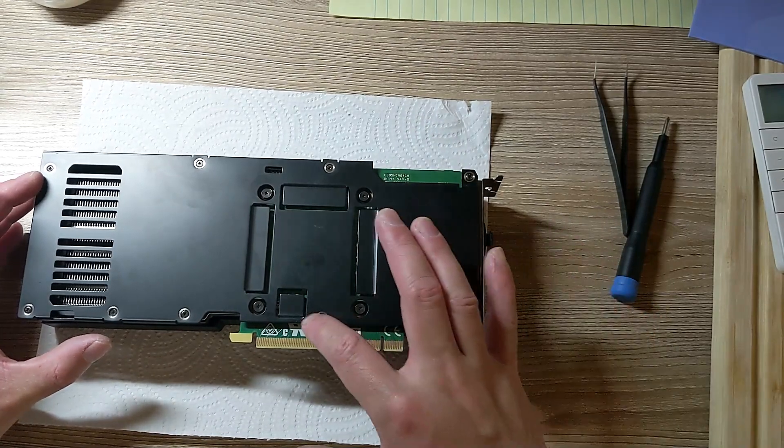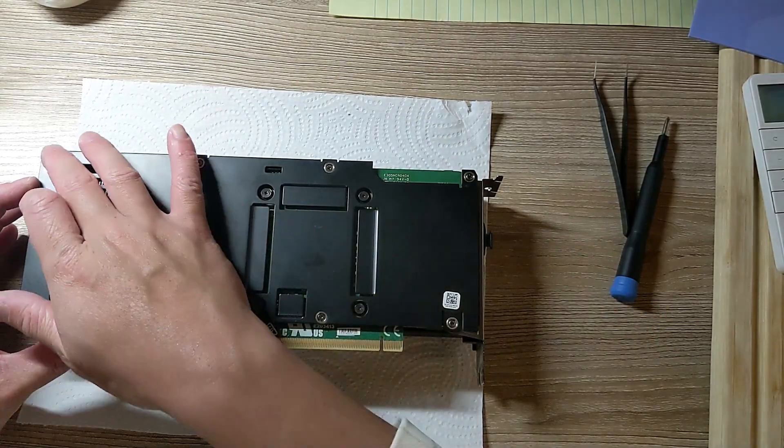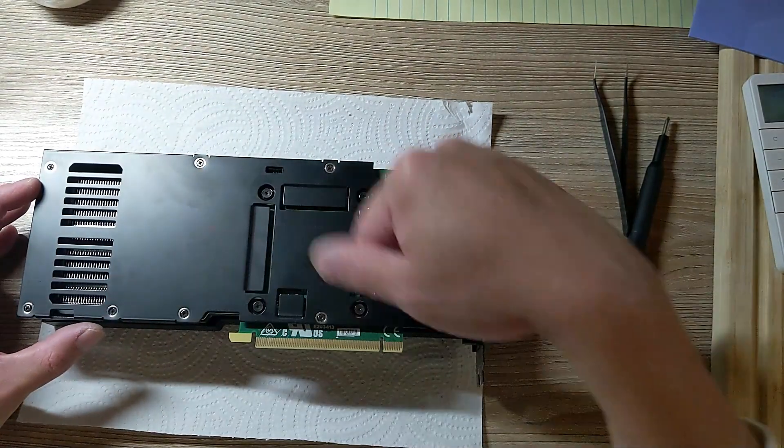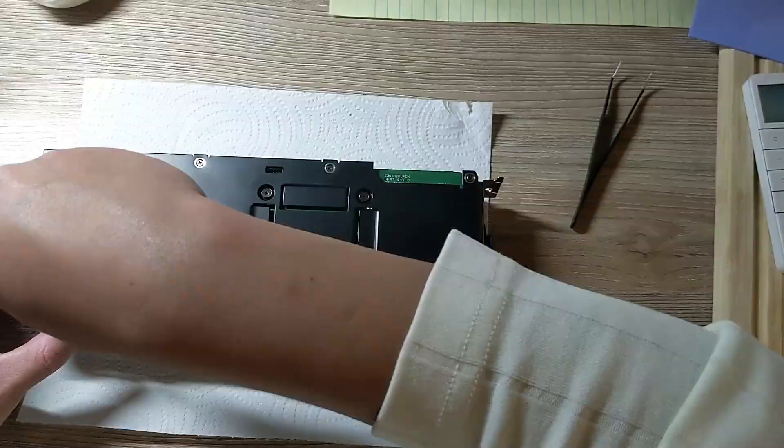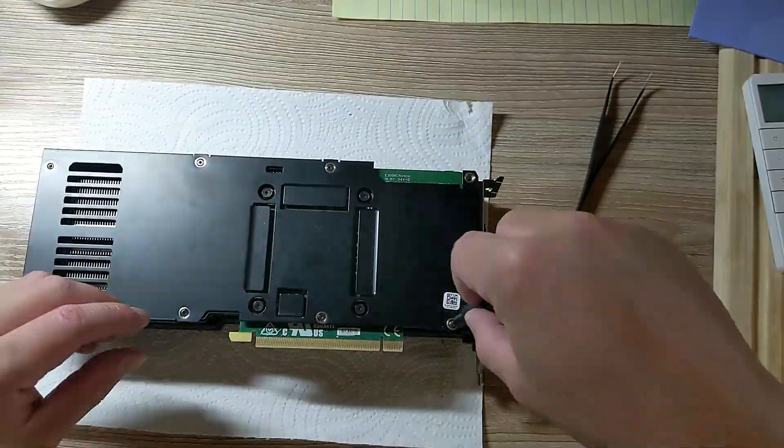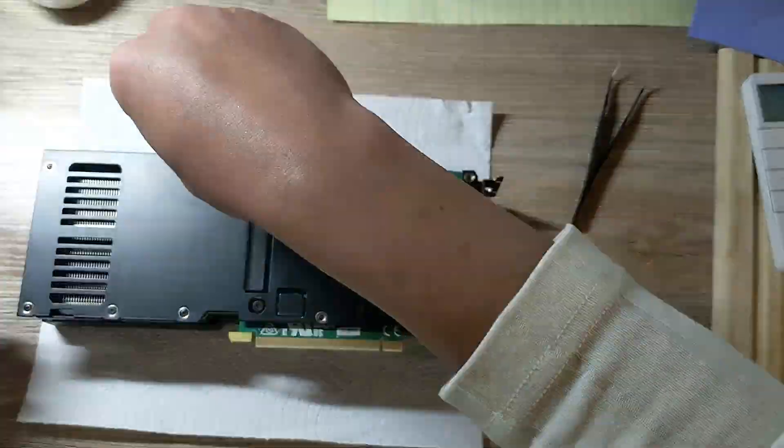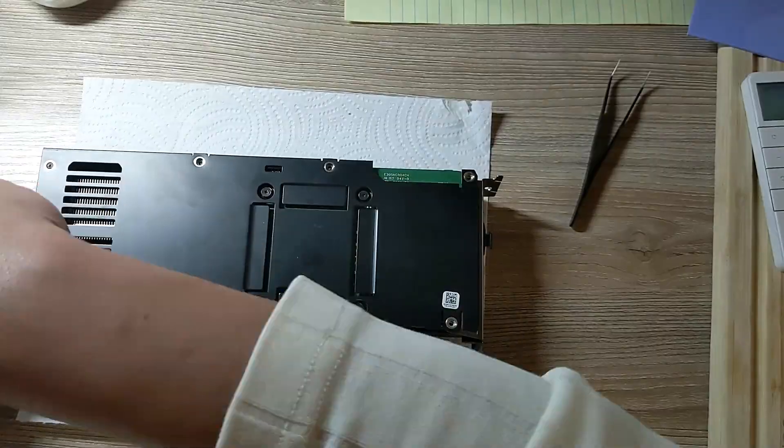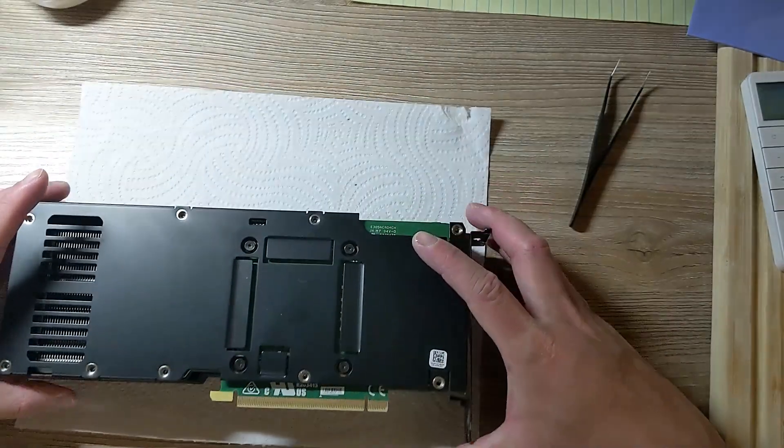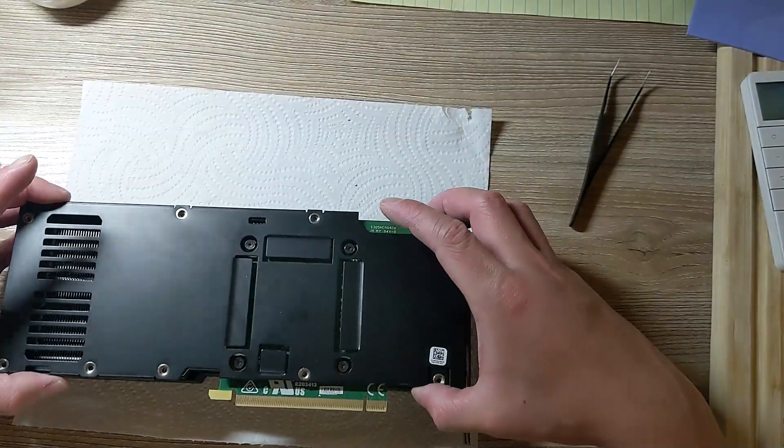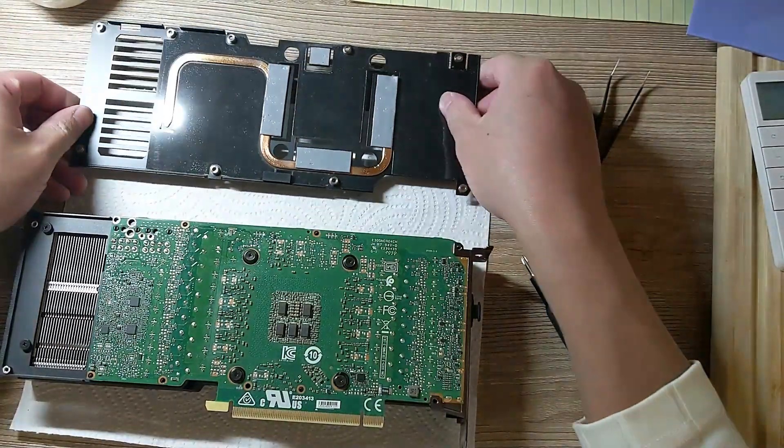So first, unscrew all of these screws on the outside, do it diagonally. Next, take the back plate off once the screws are done.